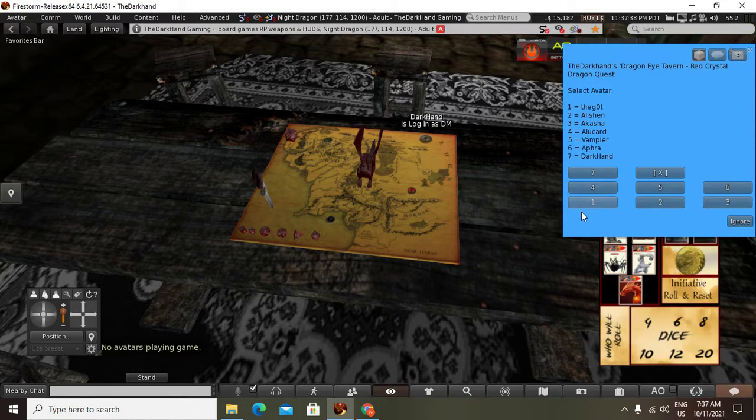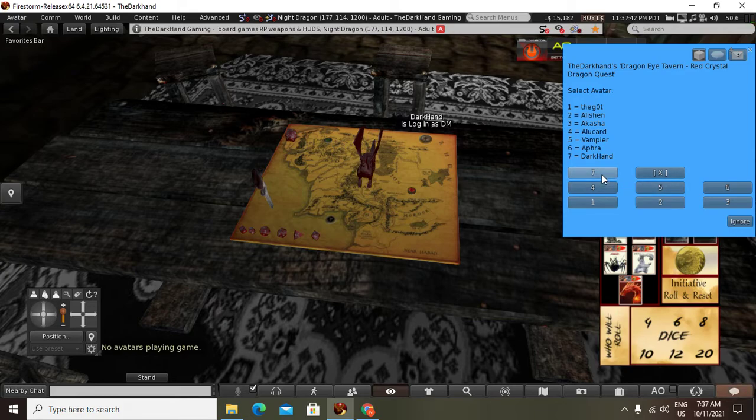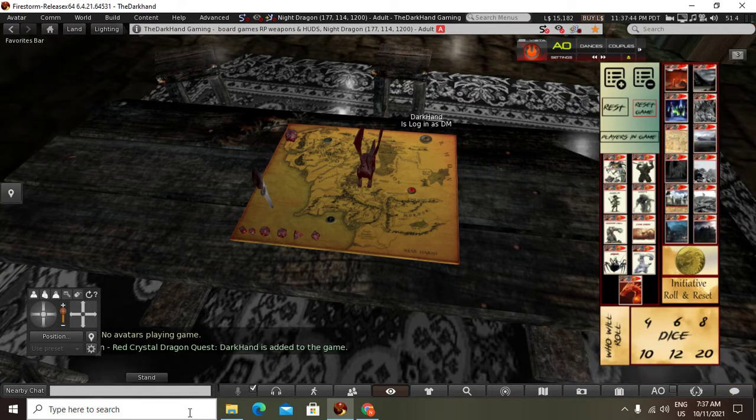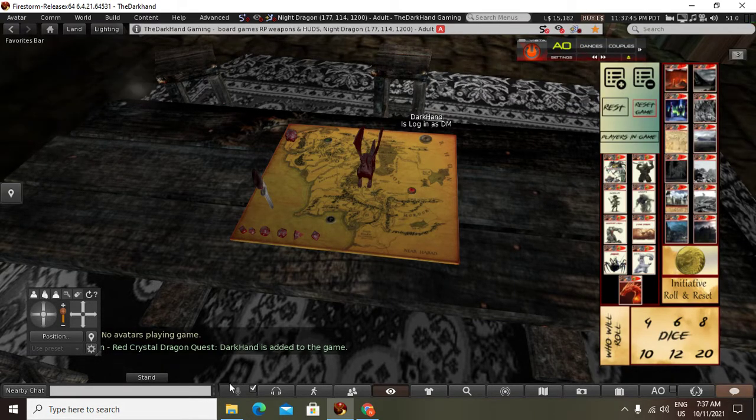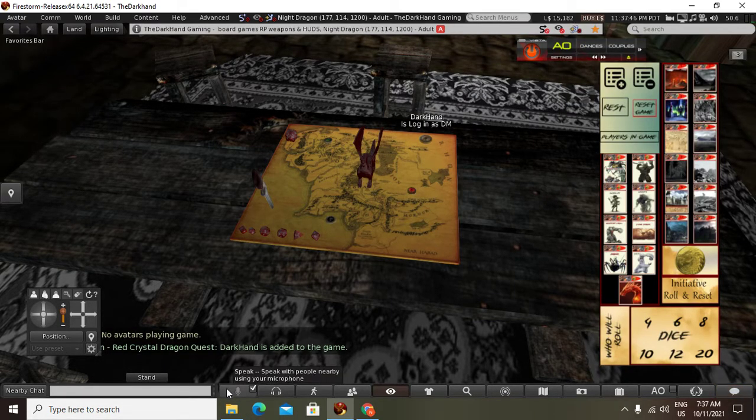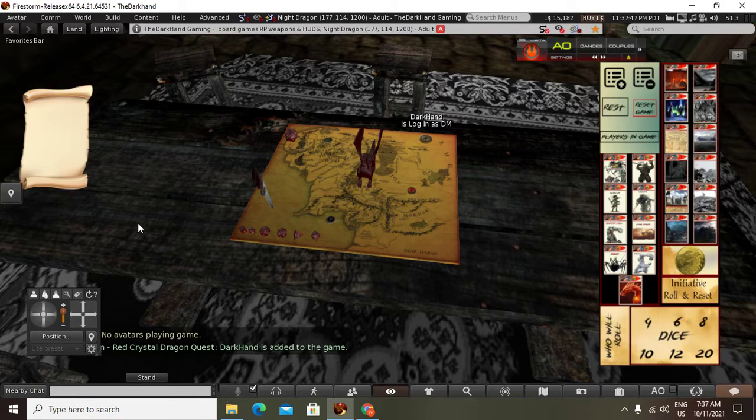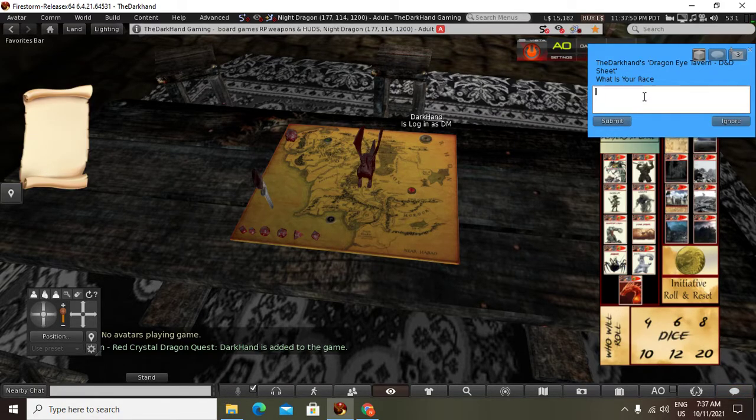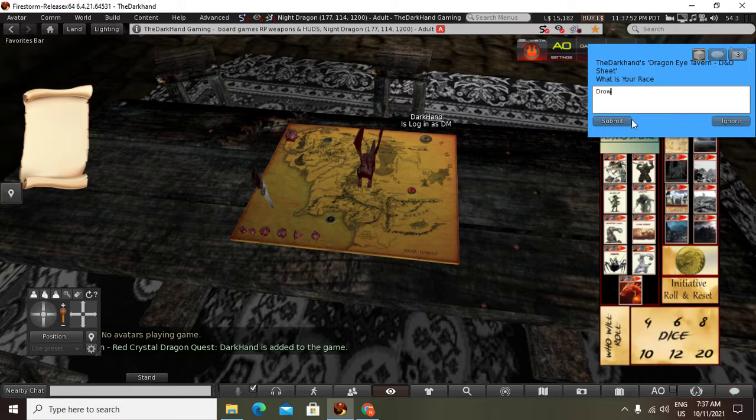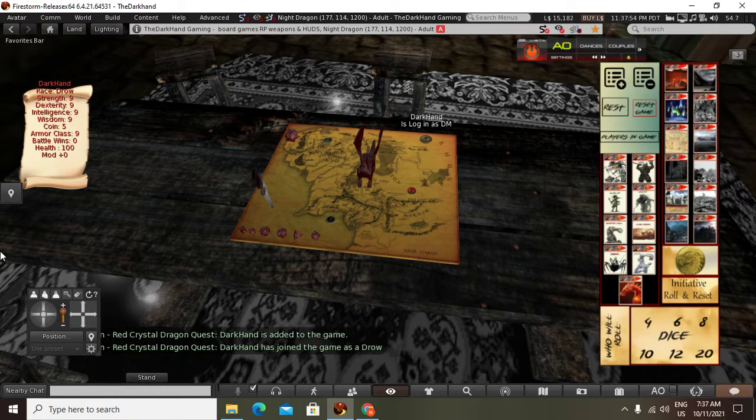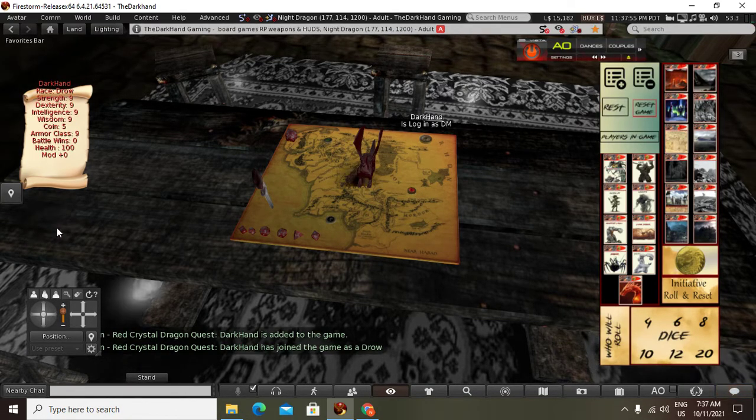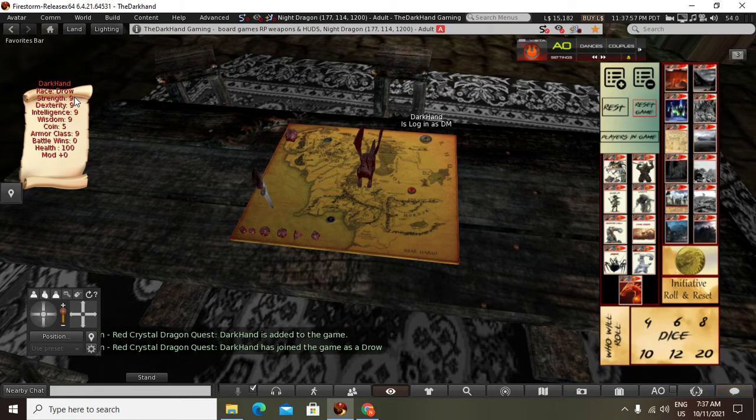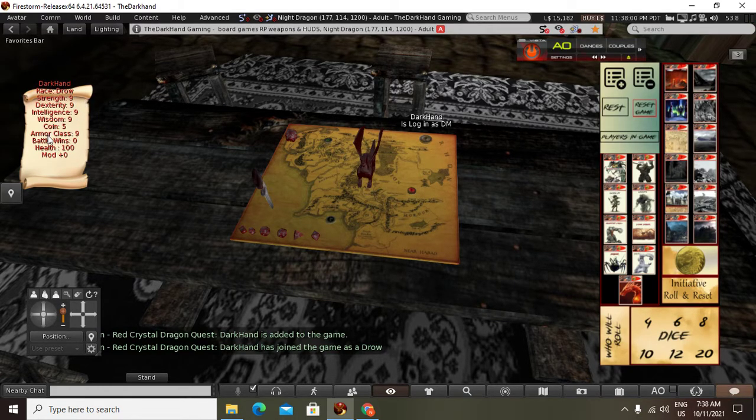You would select an avatar around you. So I'll just pick myself there, seven. And it would add me to the game. Now originally, these HUDs logged into a database. You would save your stats. When you first start up, everybody starts out at nine, nine, five coins.